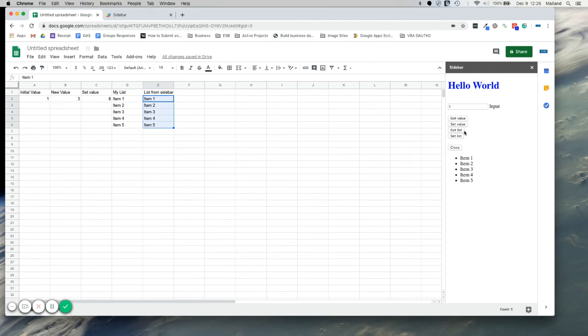And if we were to keep hitting get list, it will actually just, since we're appending it, it's just going to keep appending a new list down below. Again, it's a very contrived example, but you get the idea.